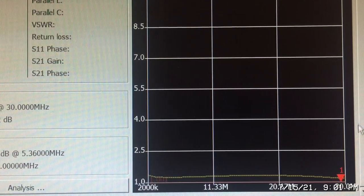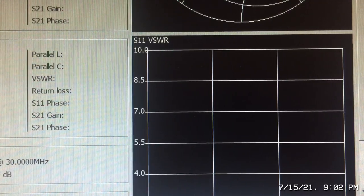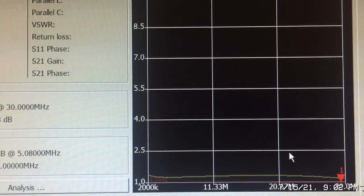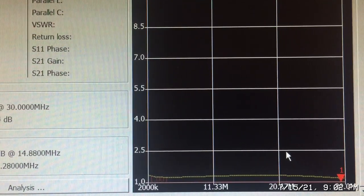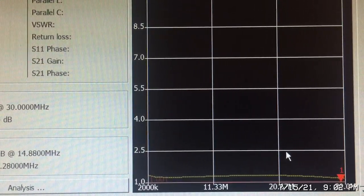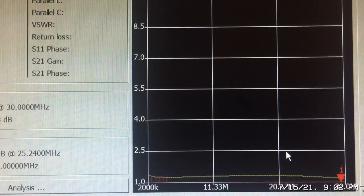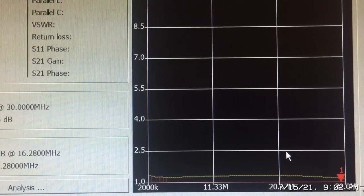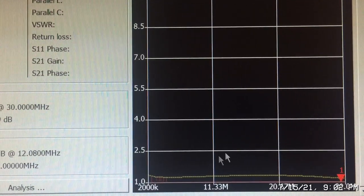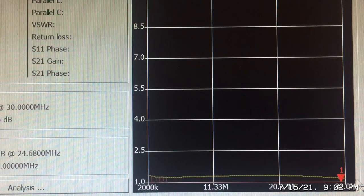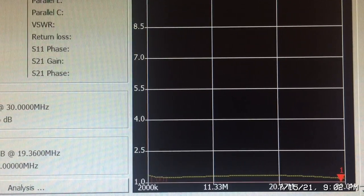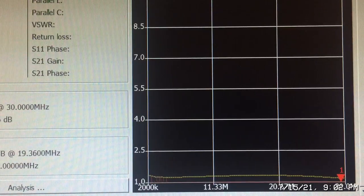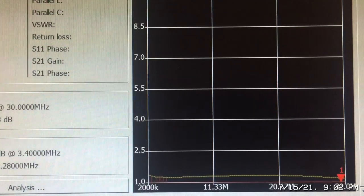So definitely compensating for the parasitic effects of the transformer, which is the inductive reactance of the transformer plus there's some inductance from the wire and from the PC board. We're able to not only flatten the SWR across the band but achieve pretty good performance for a broadband amplifier. I think anybody would be happy with that.